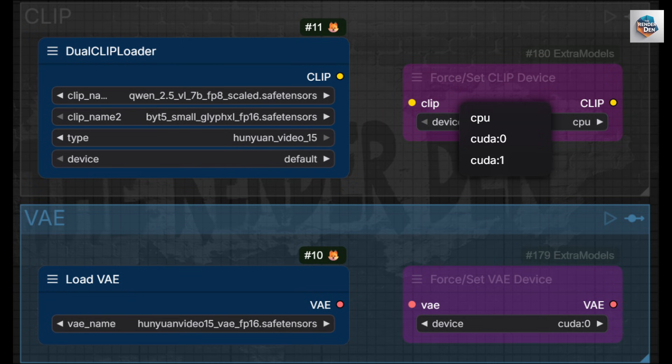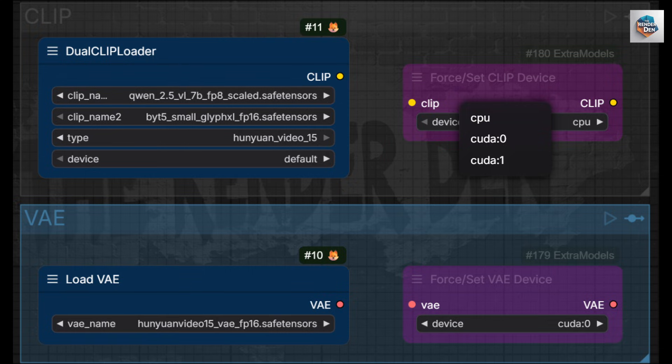I can force them onto CPU, device 0, or device 1 as needed, because the default nodes don't have all options. You can just delete or bypass them.